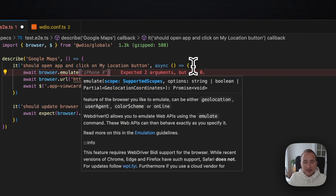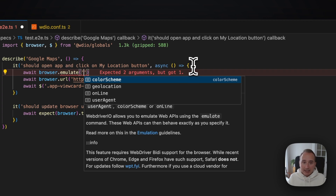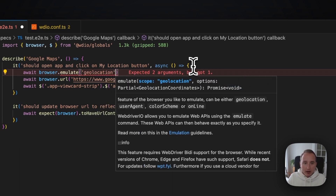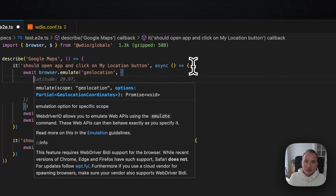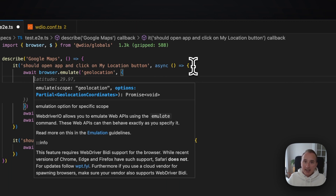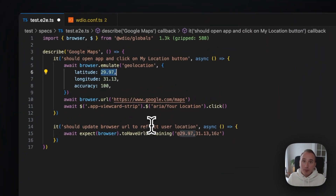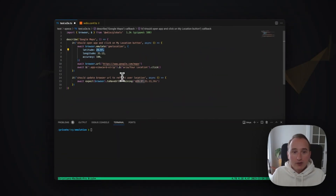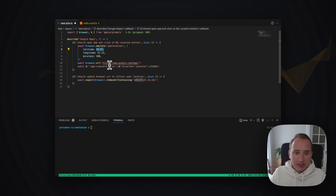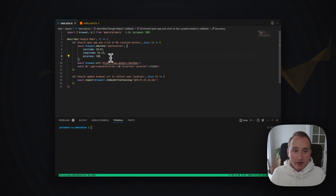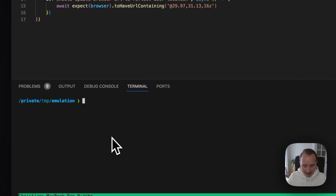The emulate command takes a certain scope as the first variable. You have a color scheme that you can emulate, the geolocation, the online behavior, or the user agent. For this test, we are using the geolocation, and it needs certain geolocation coordinates assigned to it. We can use the copilot to fulfill that. So we set ourselves to 29.97, 31.13, and the accuracy should be 100. These are the geo coordinates for the pyramids of Giza.